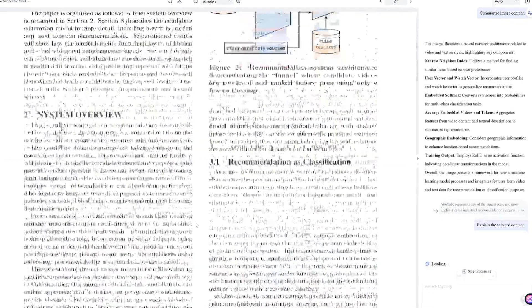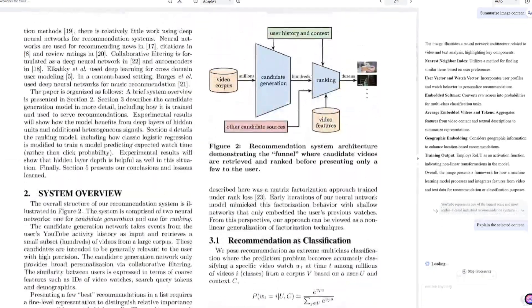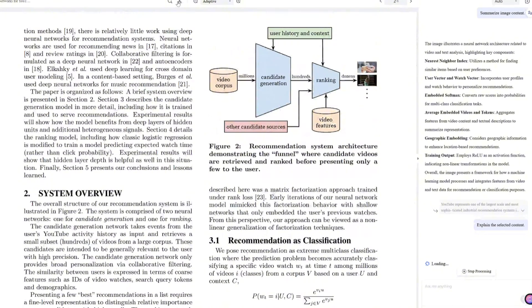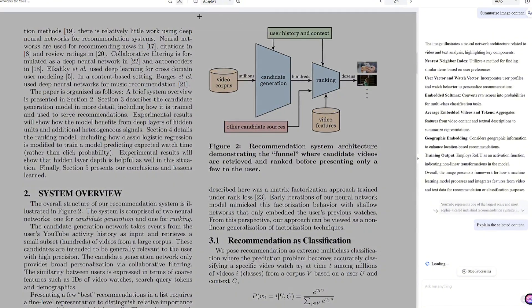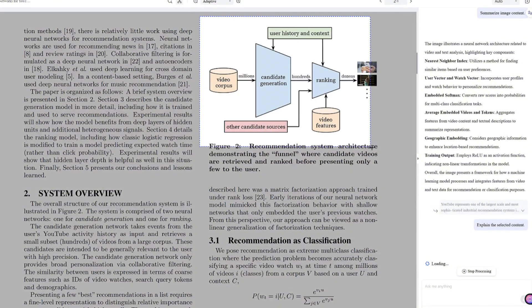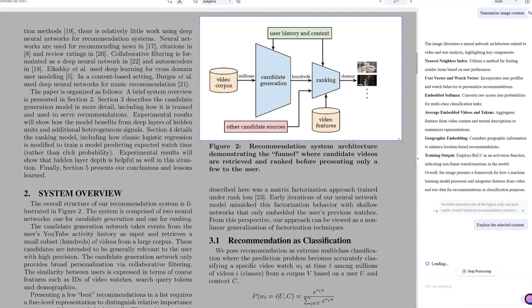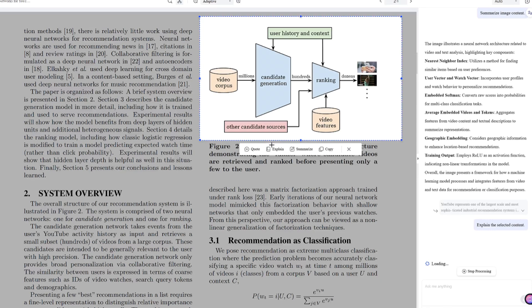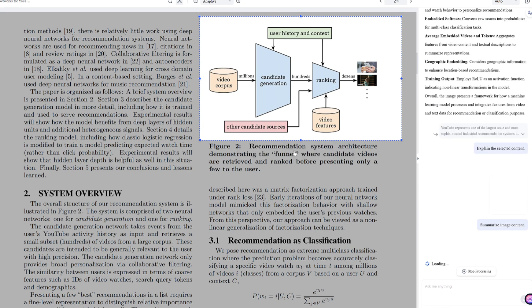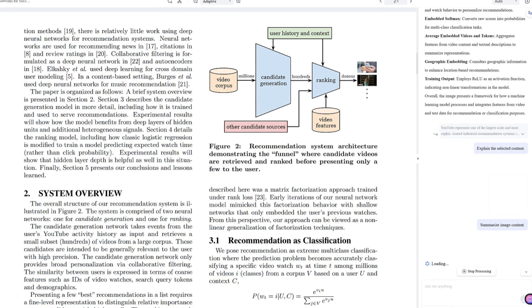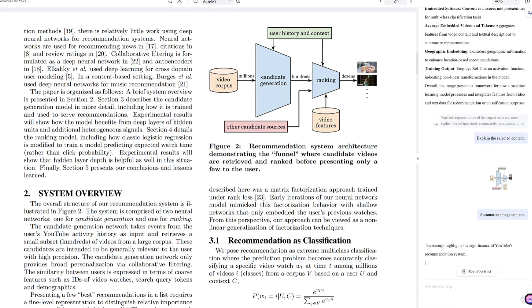So why pick Chat PDF over Grok 3 or DeepSeek? It's always available—no 'server busy' nonsense. It's smarter, letting you dive deeper with questions and highlights. It's easier, with a clean interface anyone can use. Grok 3 is solid, but Chat PDF takes it to the next level.